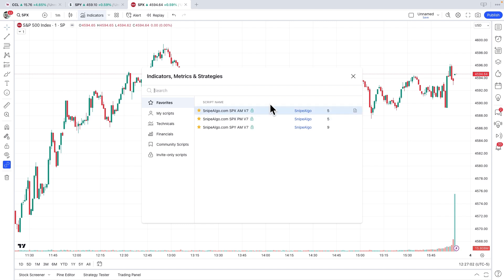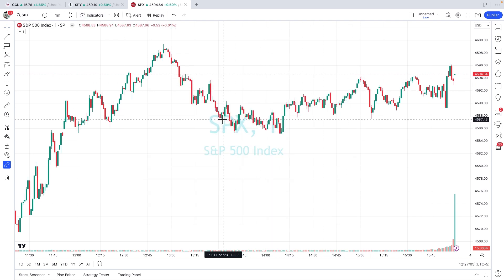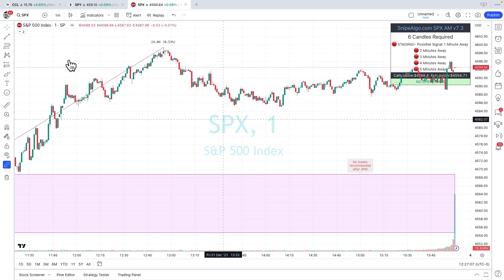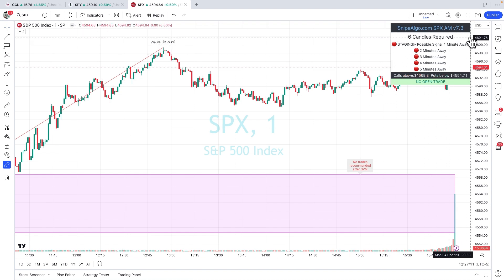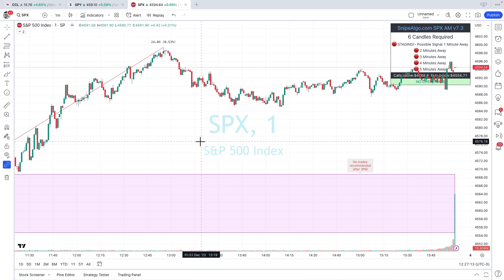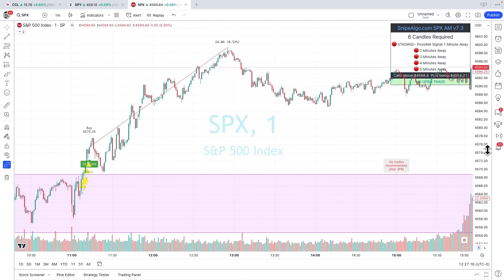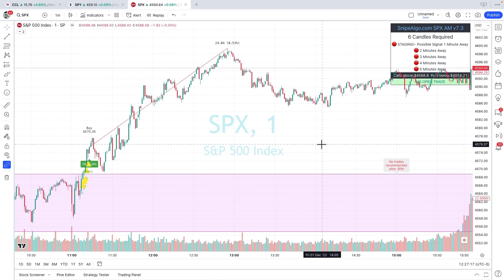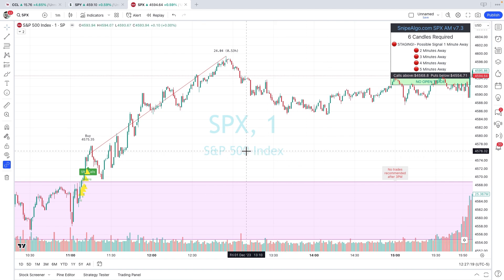One click, click the X, give it a moment to load, and there it is. SnipeAlgo SPX AM is loaded on your chart, and look at that — another big winner yesterday. It's just that easy. Now you're ready to go.